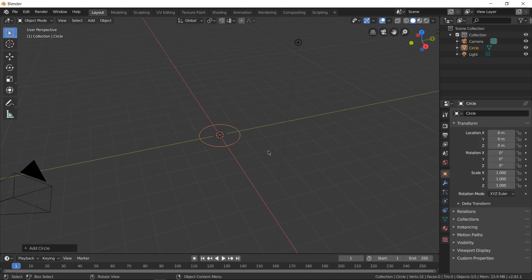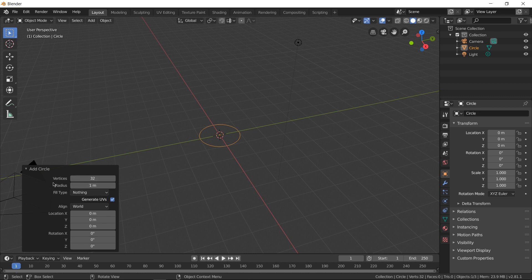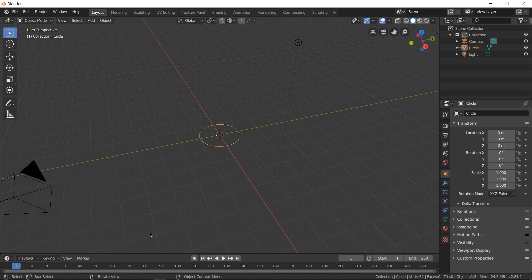As soon as you click on Circle, make sure you don't click anywhere else, because once you click it, you'll see the circle highlighted — it's in what I call active mode. Because it's in active mode, you can still edit this shape. You can see this window here — Add Curve — click on it to see more options. Go to Vertices and increase it to 62. You can play with the radius, but I'm going to keep it at one. Once you click away, the window goes away.